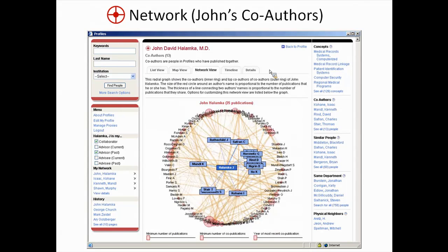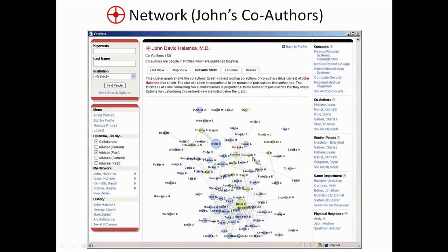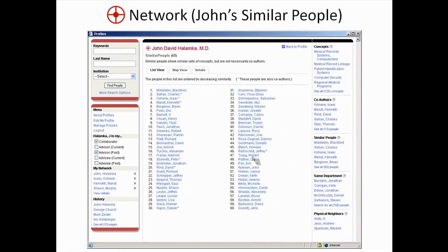This is an egocentric radial graph — John is in the center, his co-authors are in the first ring, and the co-authors of his co-authors are in the outer ring. Here's the same network as a force-directed graph — you start seeing some of the teams he worked with: there's a group around David Bates, another group which are faculty from Beth Israel Hospital, and Zach Ahane's group. You can see the connections between all those different teams.